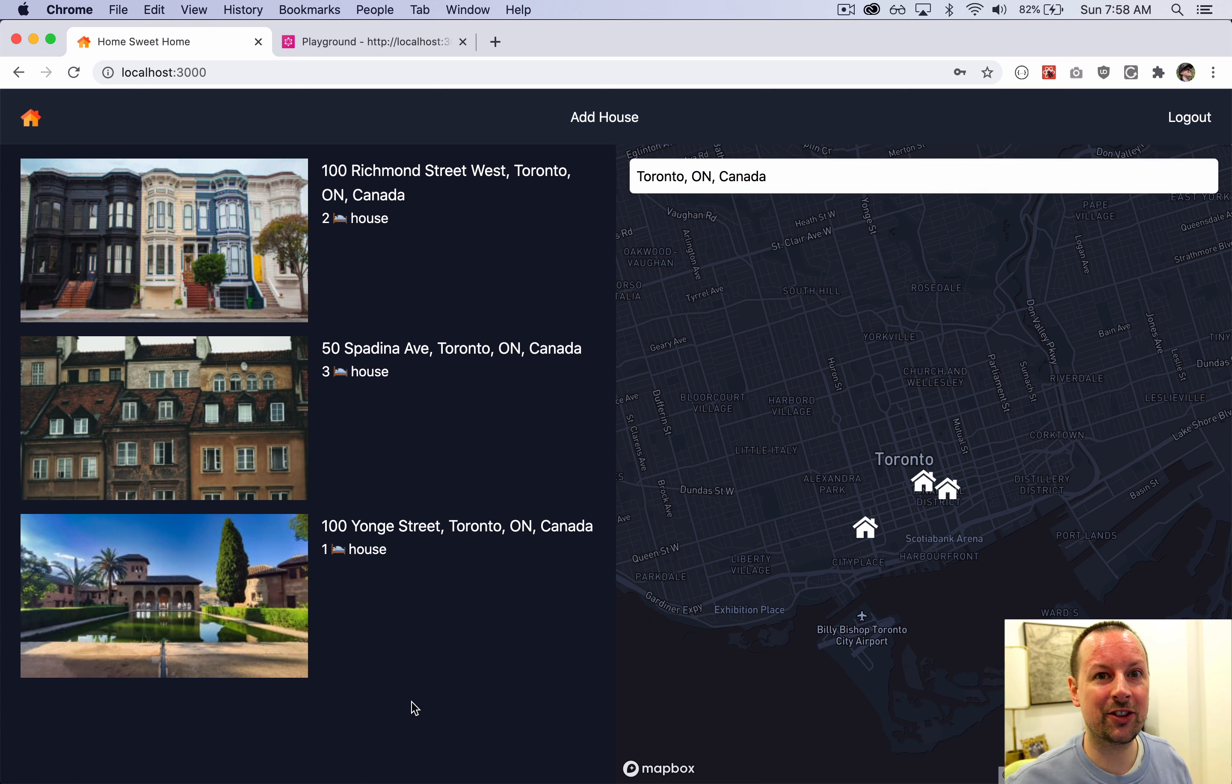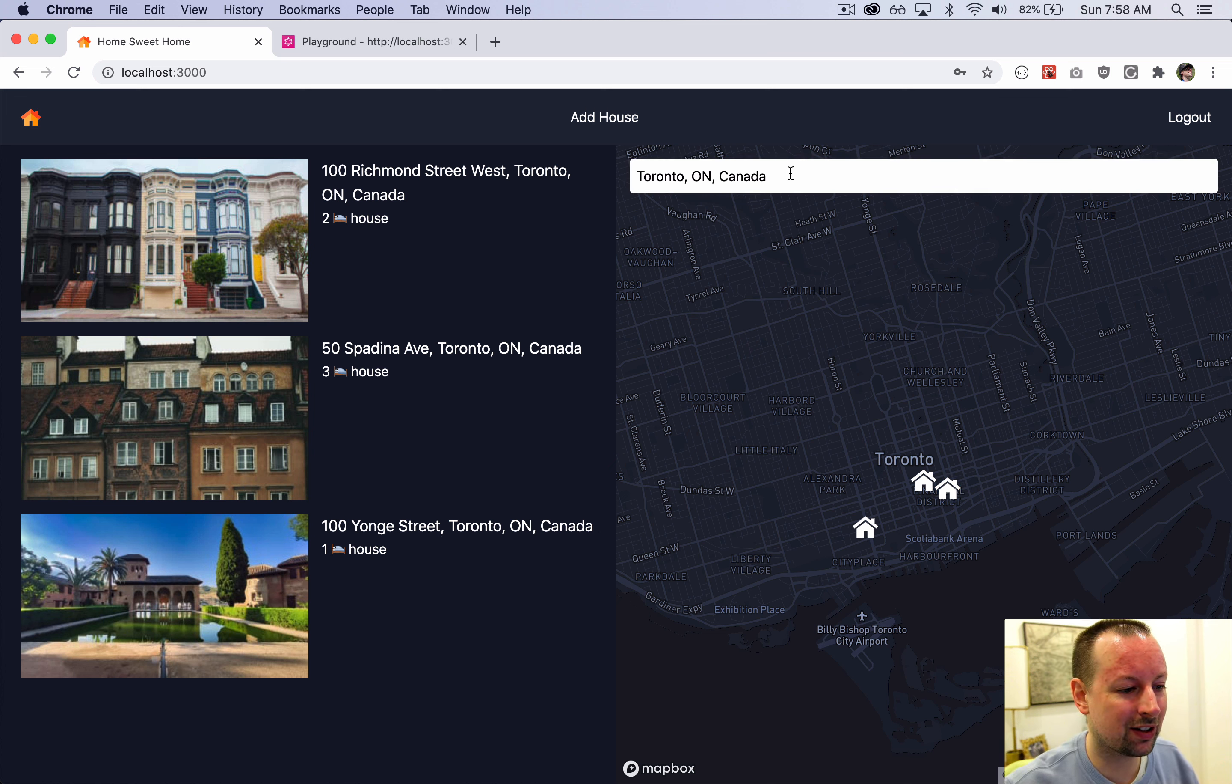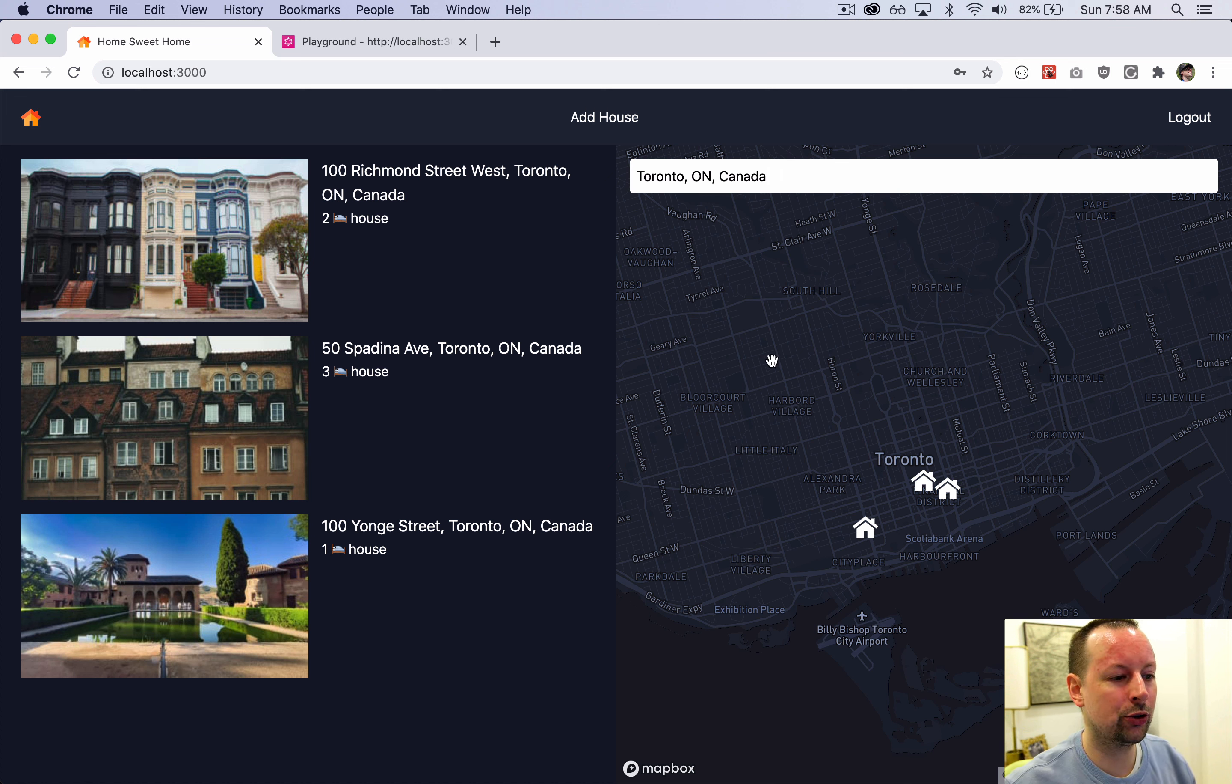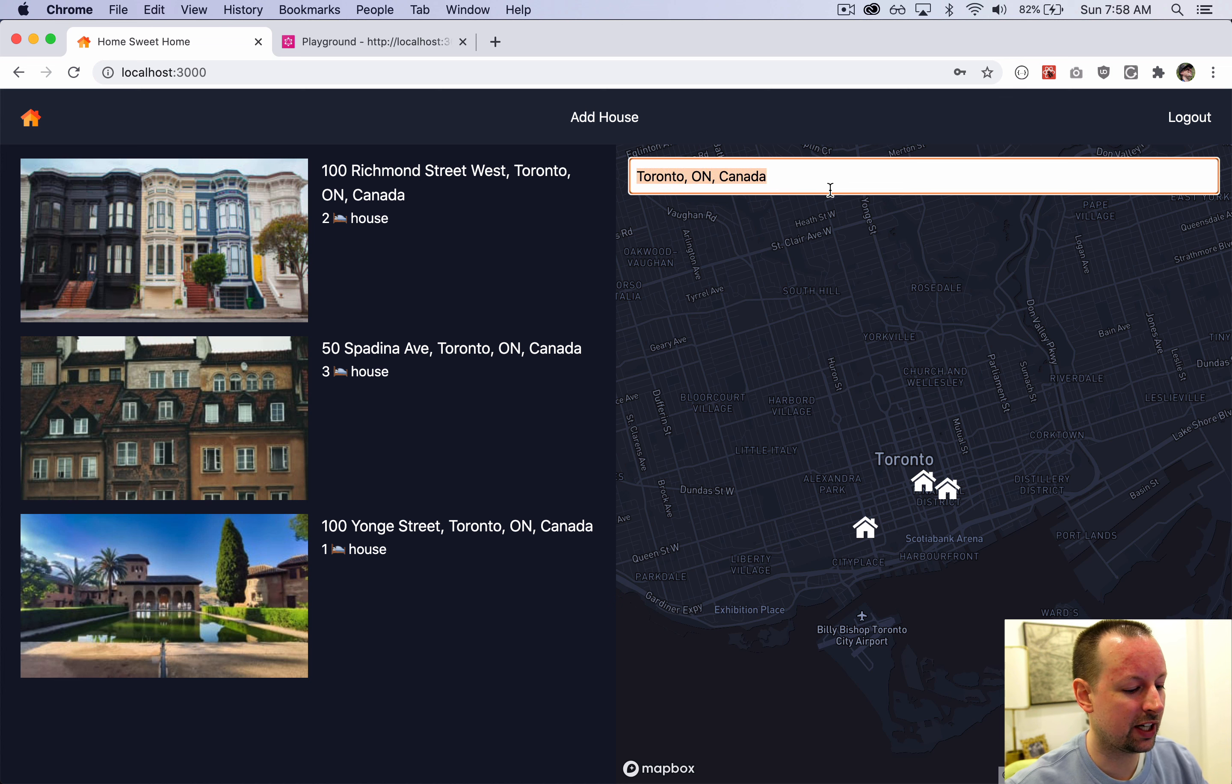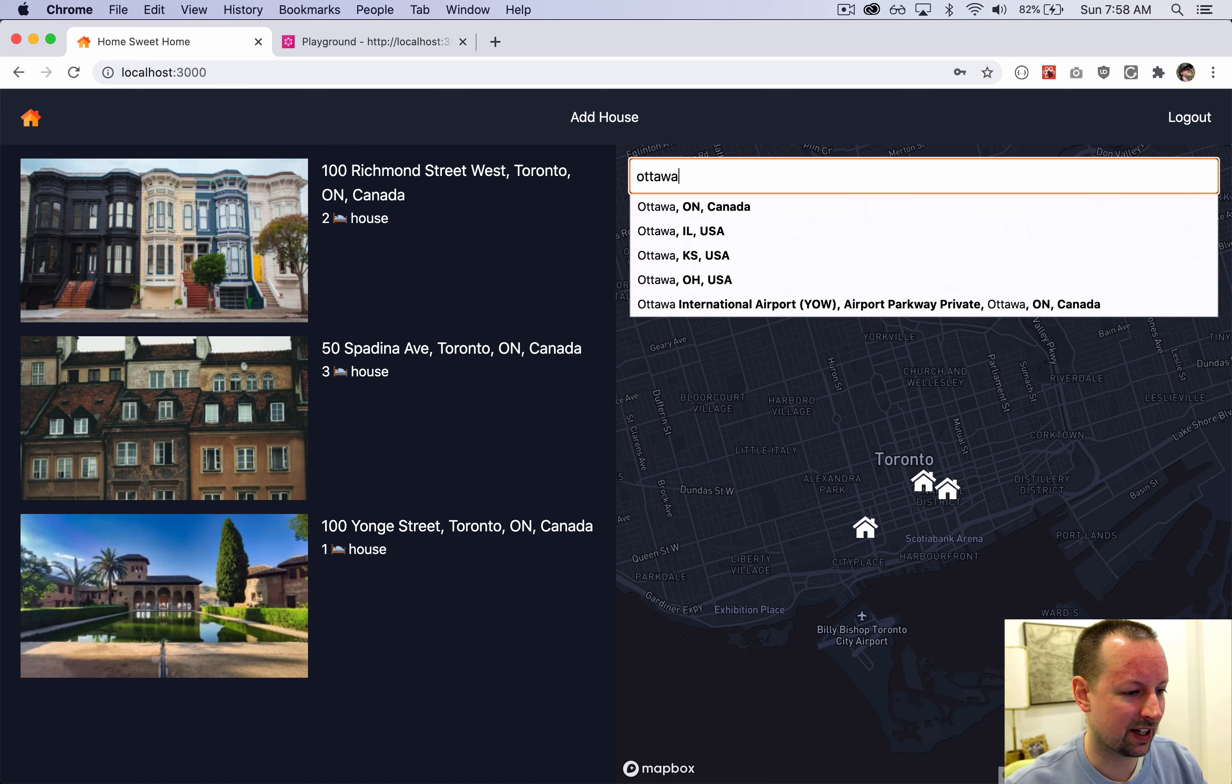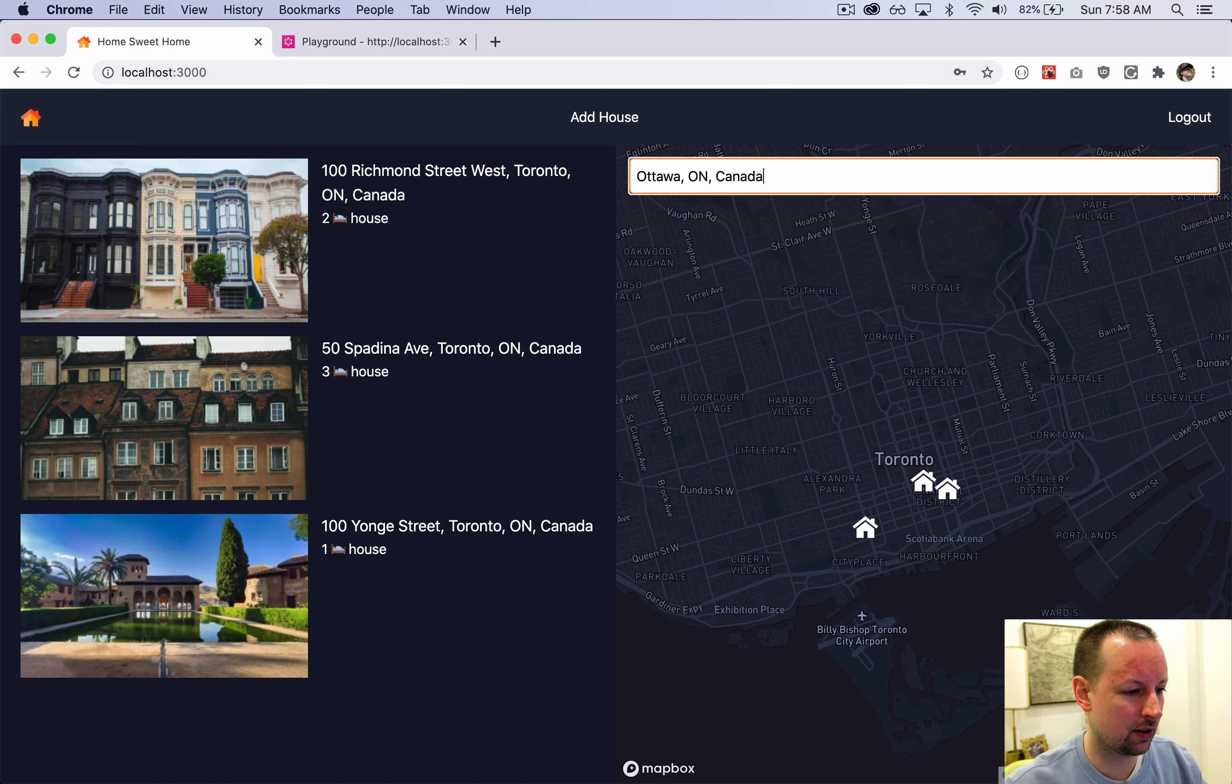So that's the entire video. We've added a search box to our map. You're able to use Google places to search the area that you want. Maybe you don't have any homes there. So let's go to the capital of Canada, Ottawa.